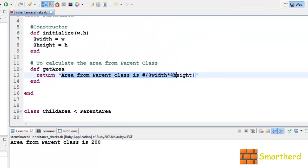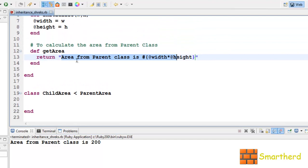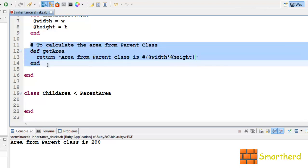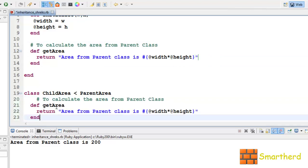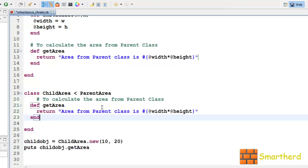Now what if we want to modify the output so it says 'area from child class is 200'? So let's copy the getArea method and paste it into the ChildArea class. Let's minimize it and change the text to 'Area from the child class'.